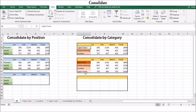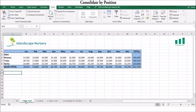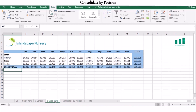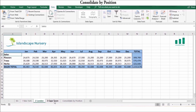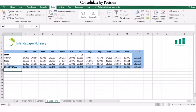In both cases, you specify one or more source ranges and a destination range. If the sheets you are working with have the same layout, consolidating by position is the easiest way to go. For example, consider the worksheets New York, London, and Cape Town sales. Each sheet uses the same layout and can be consolidated by position.